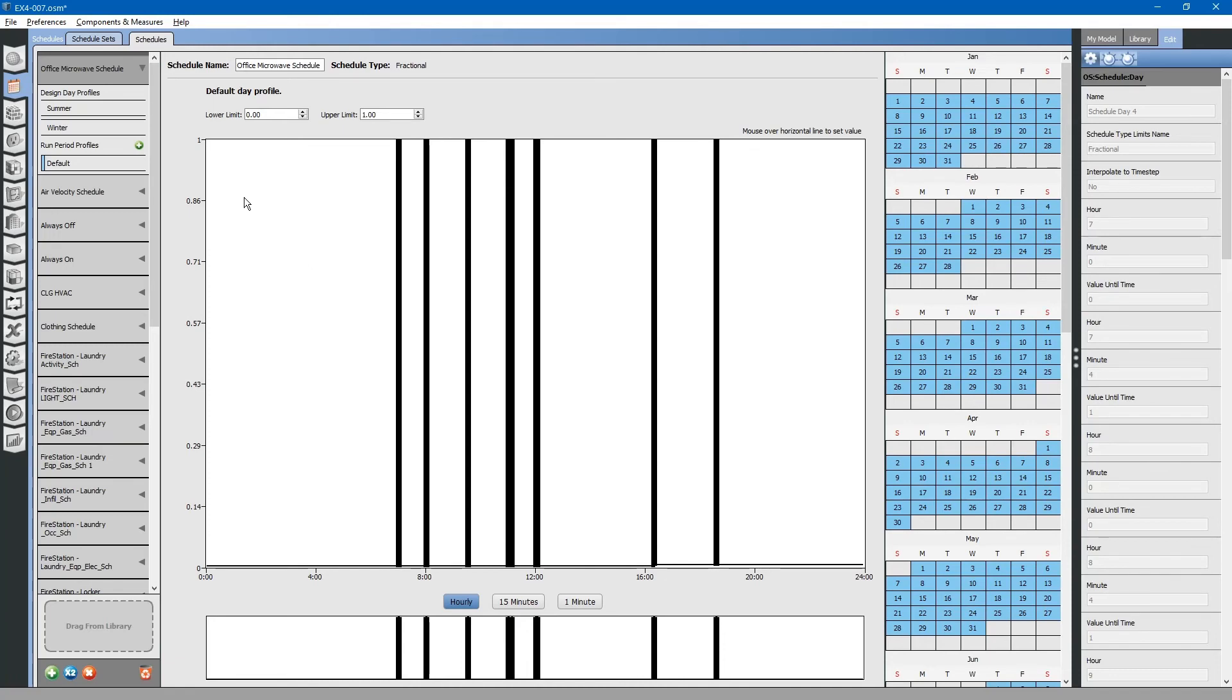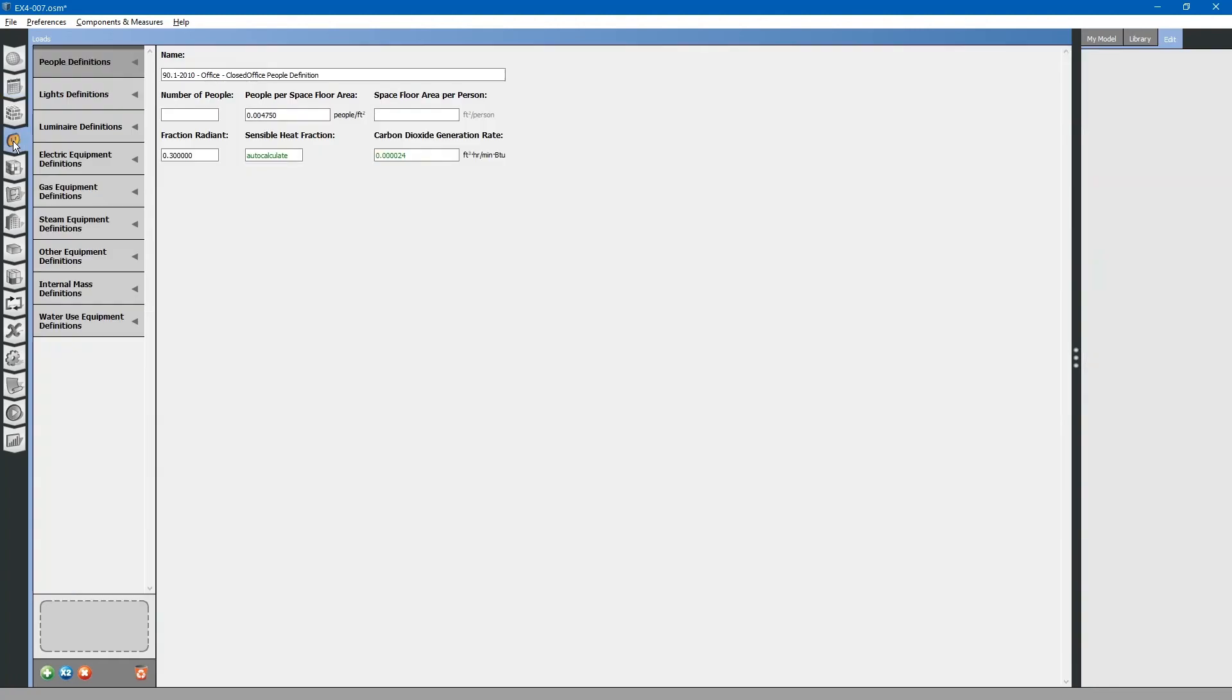Later, we will apply this schedule and the load to our space type. Let us go back to the loads tab. There are also other loads that will be applied later in the project. That is how you create a space load.